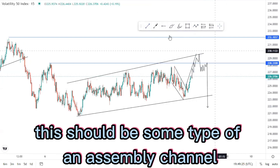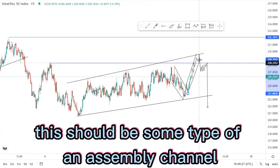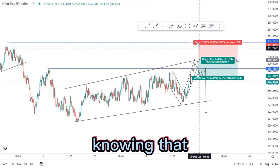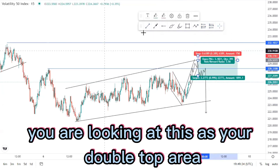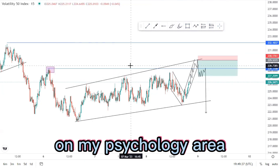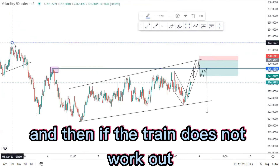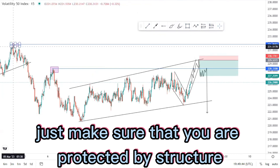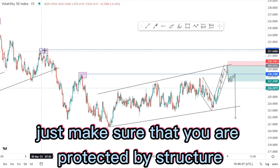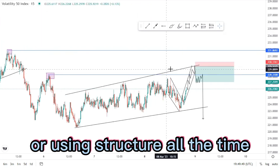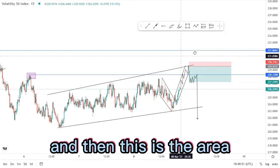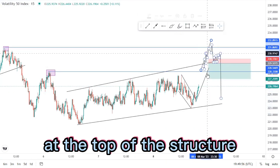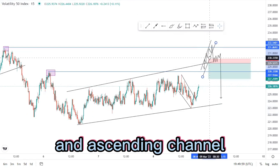Initially this should be some type of an ascending channel at the top of the structure, and you take a sell around this point knowing that you are looking at this as your double top area or psychology area. If the trade does not work out, look at the overall high. Make sure that you are protected by structure or using structure all the time when entering your trades. This is the area to look forward to getting those sells — the same scenario at the top of the ascending channel.